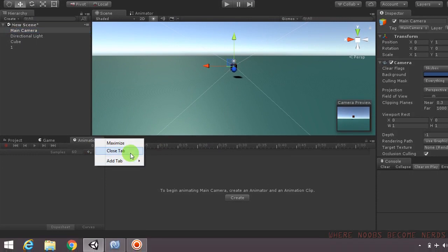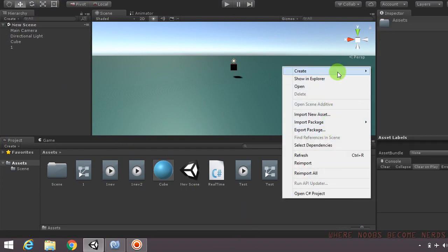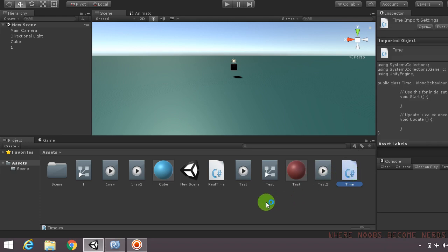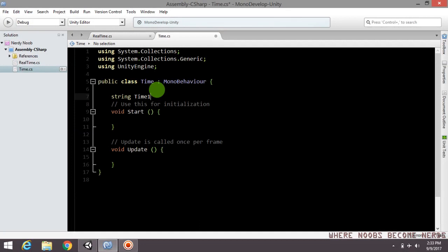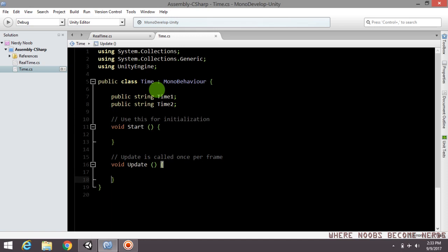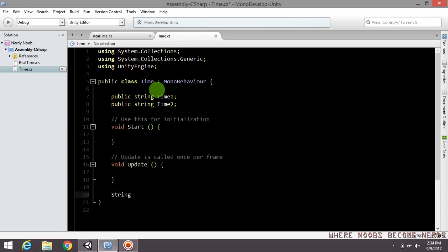Create a new C# script by going to the Create panel and clicking C# Script. Double-click the script to open it in MonoDevelop. Create two public string variables: 'public string timeOne' and 'public string timeTwo' so we can set their values from the inspector.